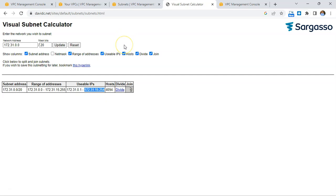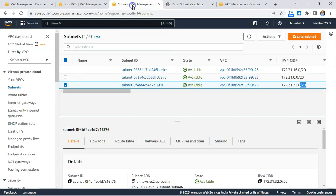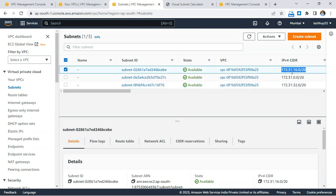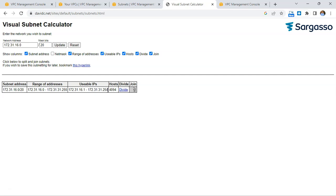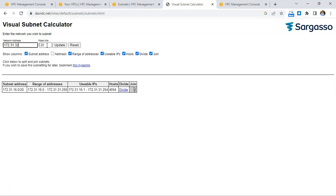Going back to check the existing subnets, 172.31.16.0 is already assigned. So let's find the next contiguous block. Using the calculator, 172.31.31.254 is the last IP in that range. So let's try 172.31.32.0 as the starting address for the next block.